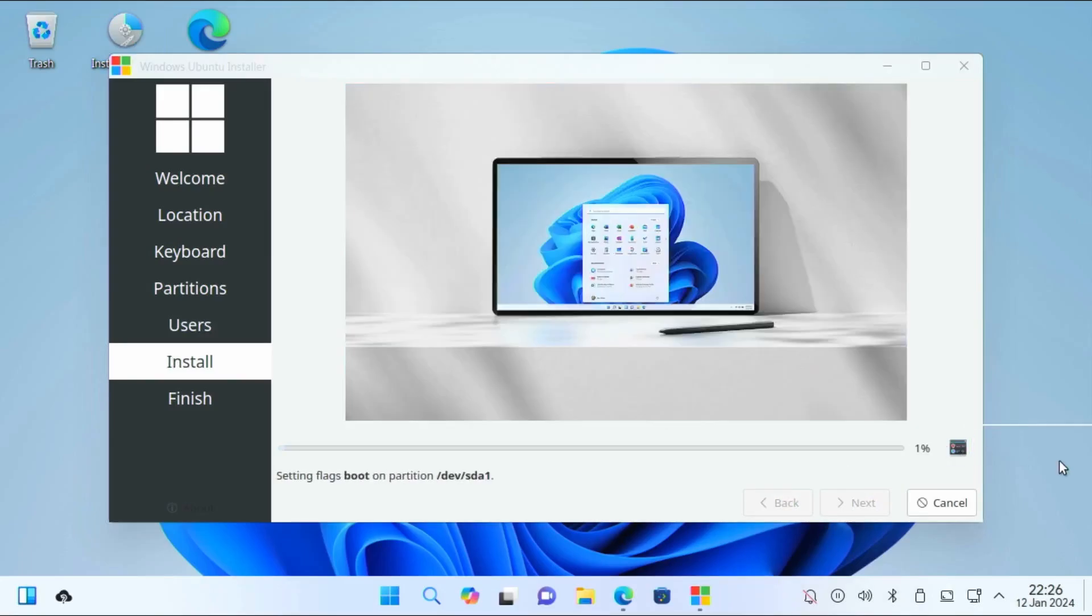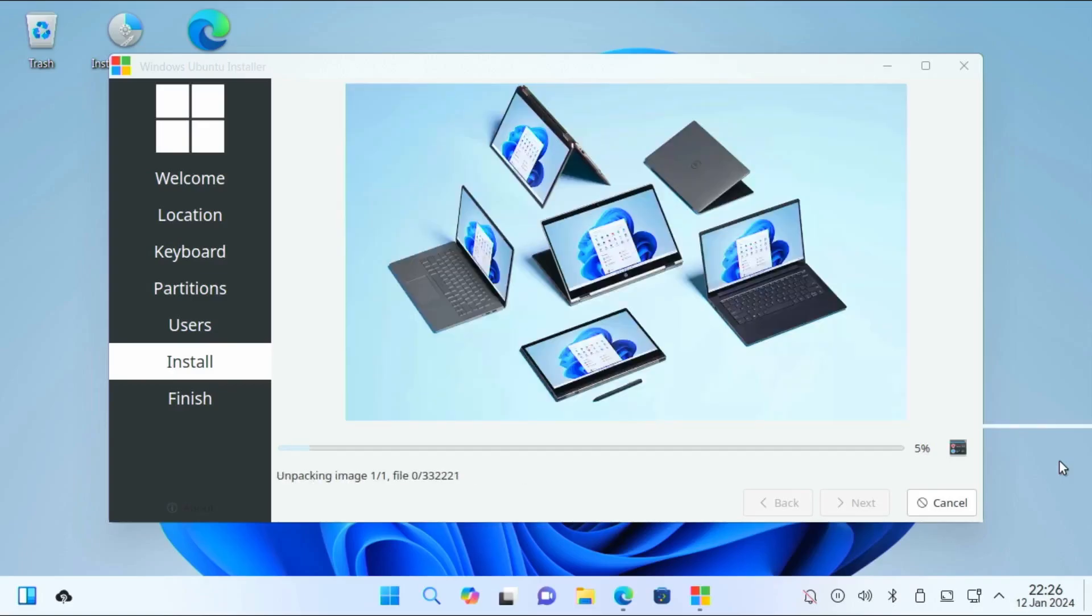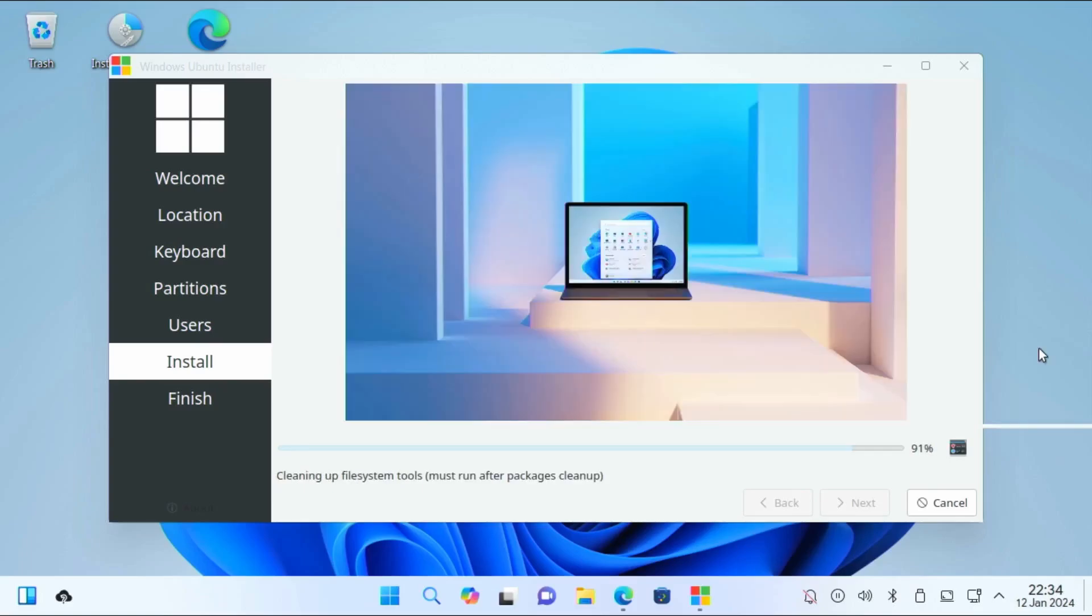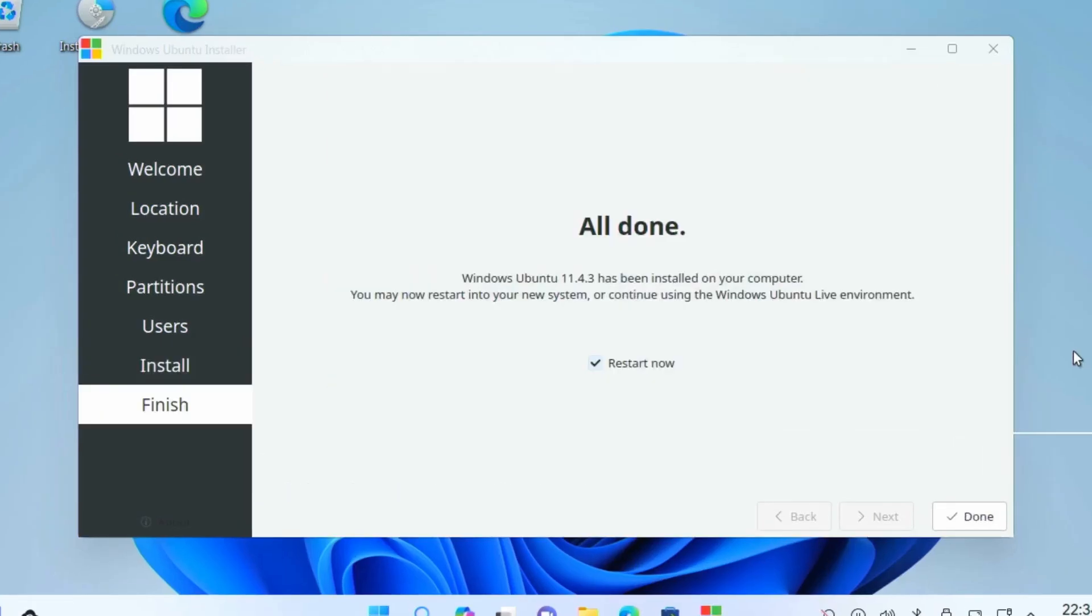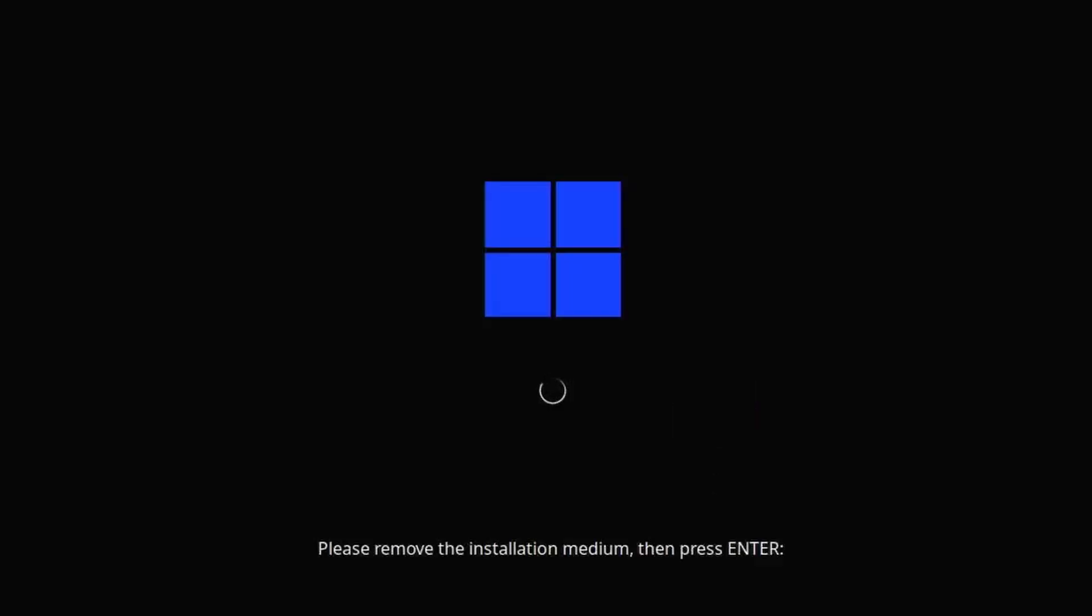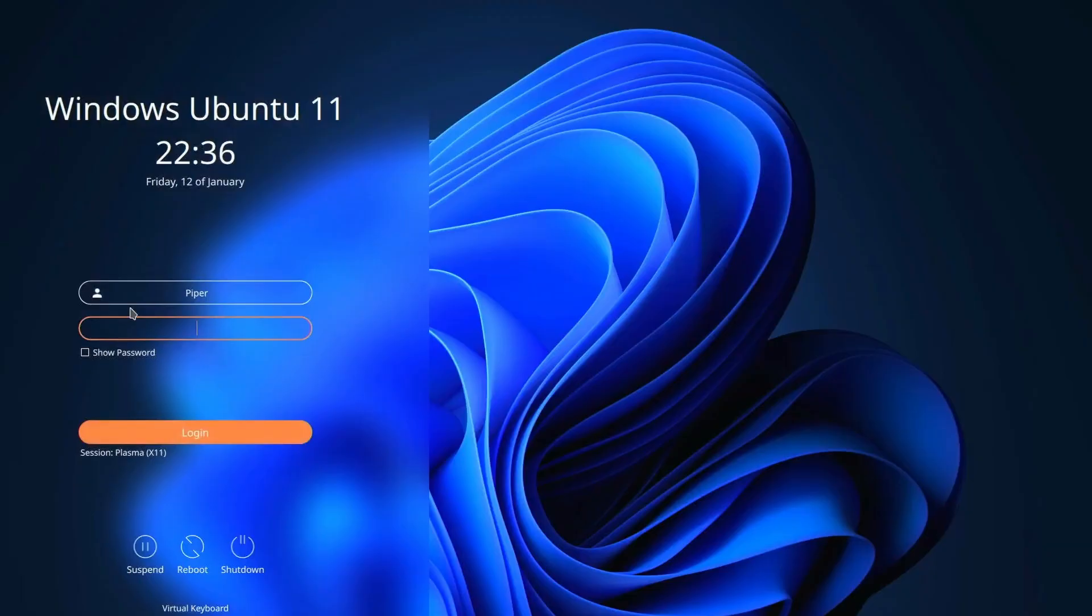It takes a bit of time, and it's showing slides of Windows 11, so it is still running. Now it's done installing, we're going to restart the machine. It says we need to remove the installation medium, then press enter. Enter your username and password, then click enter.